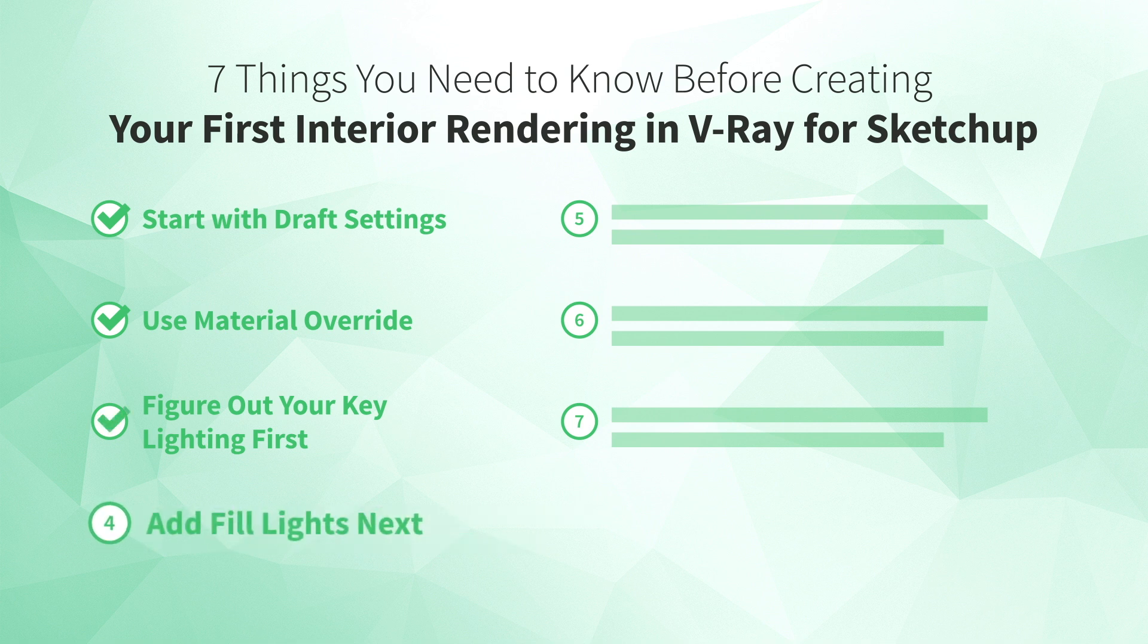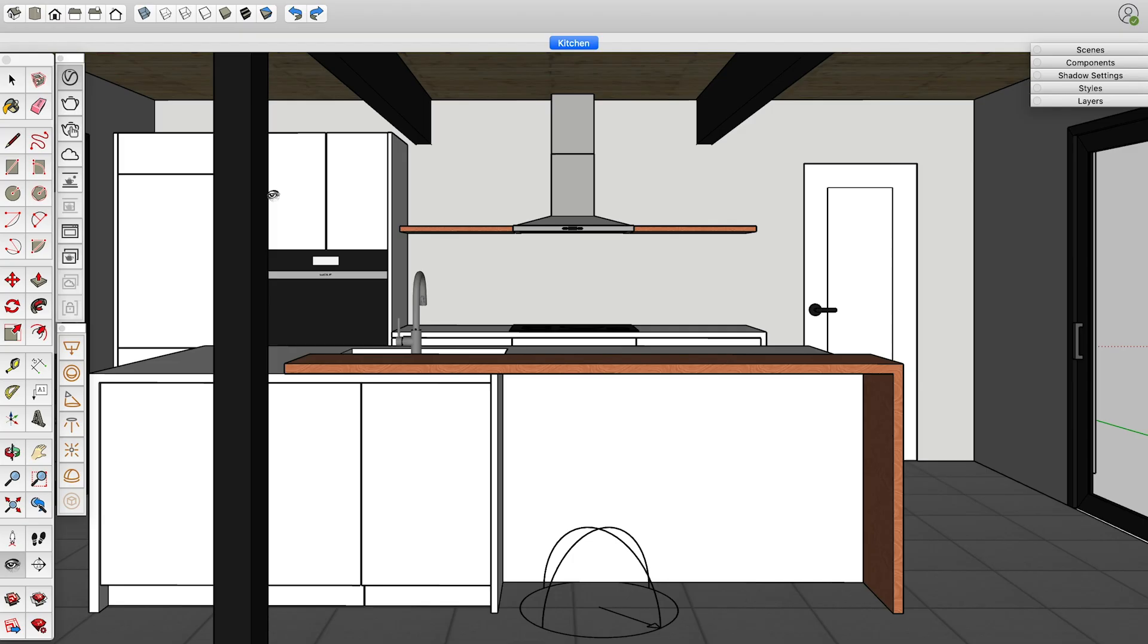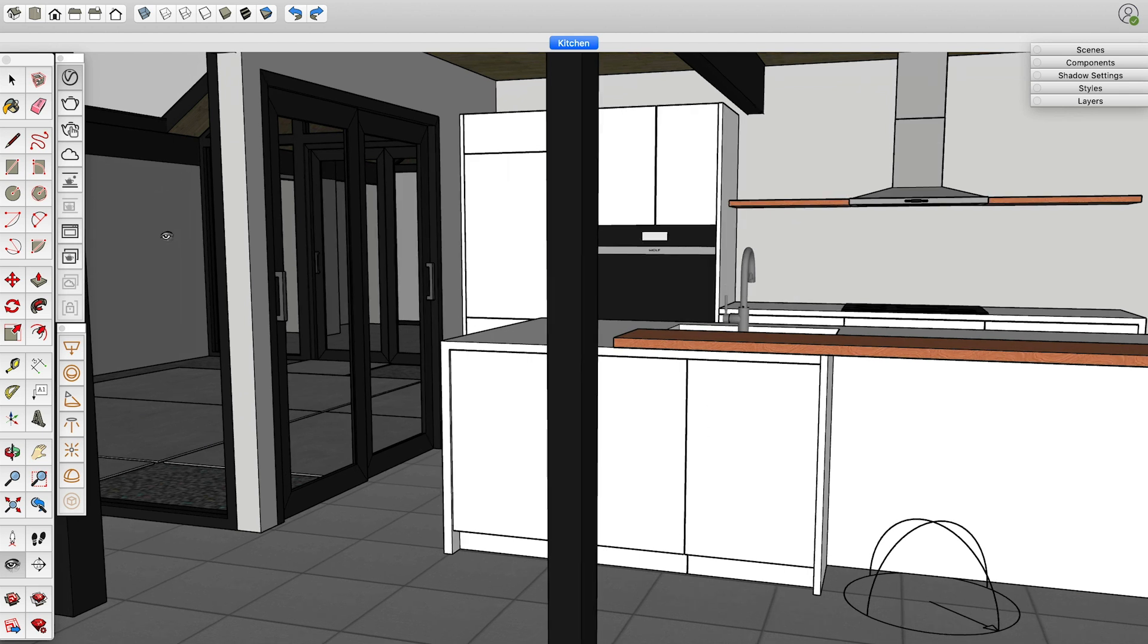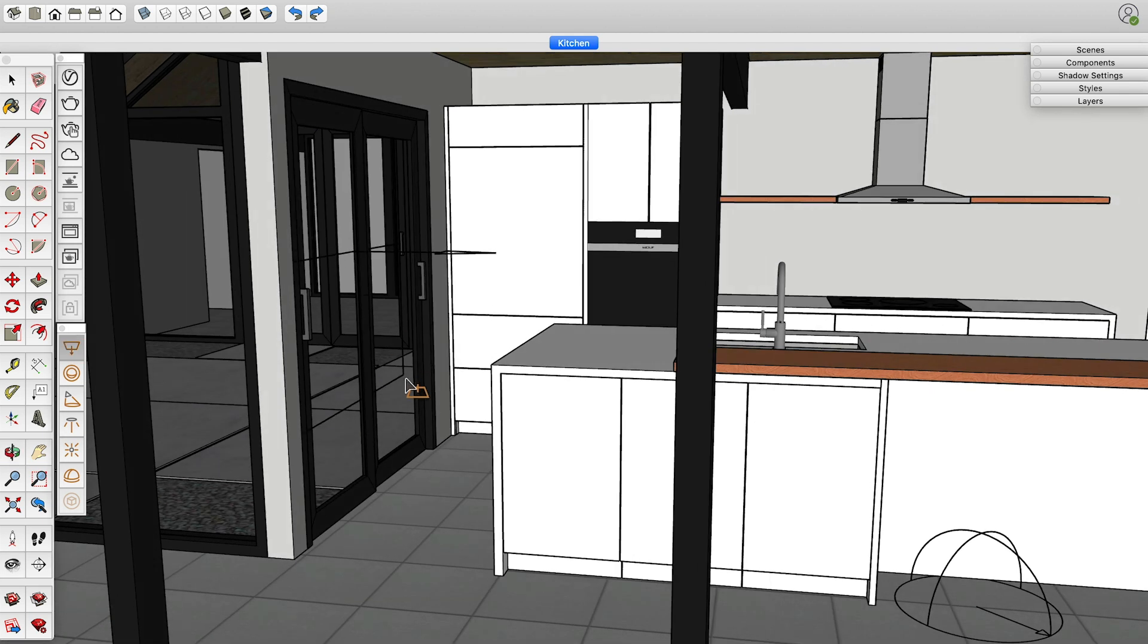Number four, add fill lights next. We covered fill lights in our learn how to render and sketch up video, but I want to point out the specifics for how to set them up in V-Ray. First, think about any natural light that might be entering the space from off camera and try adding a rectangle light or two to simulate that light in your scene.